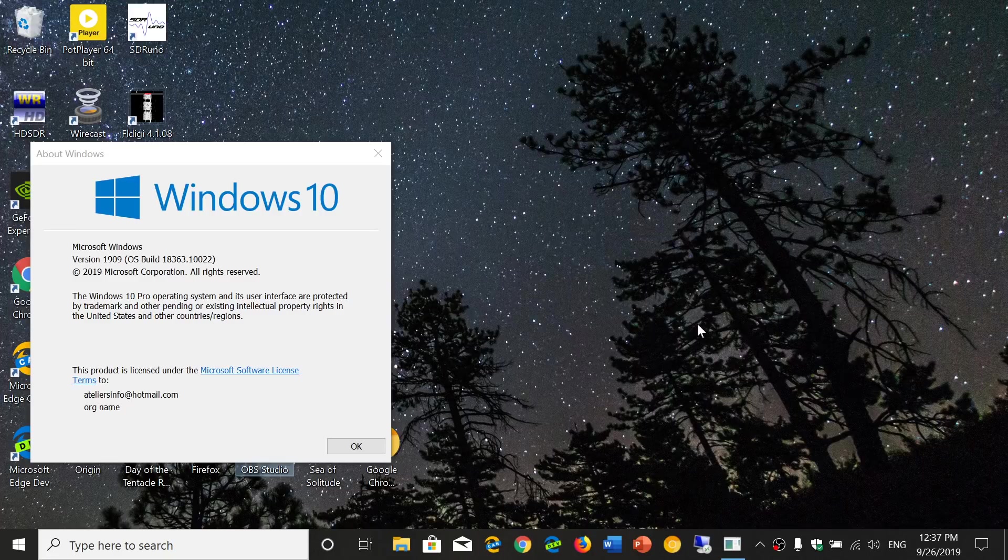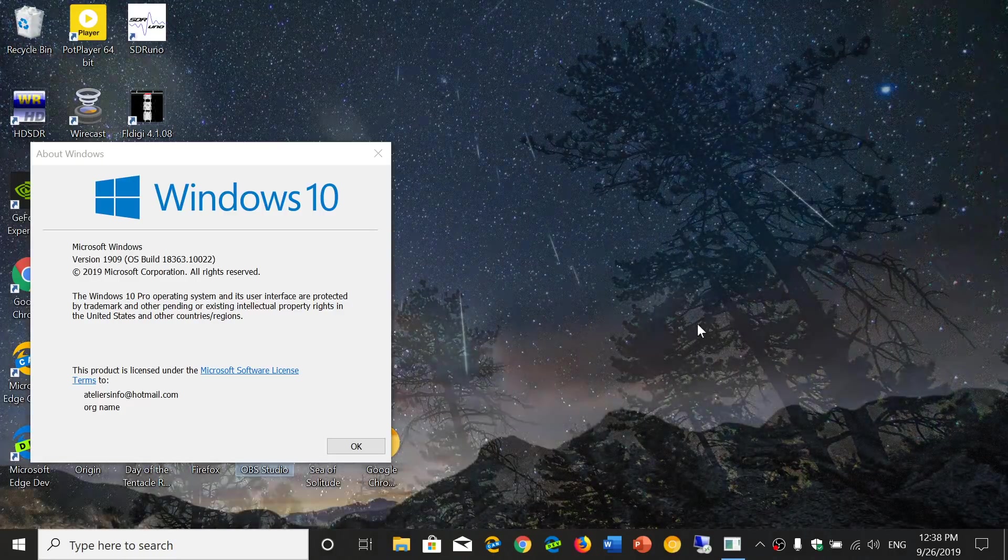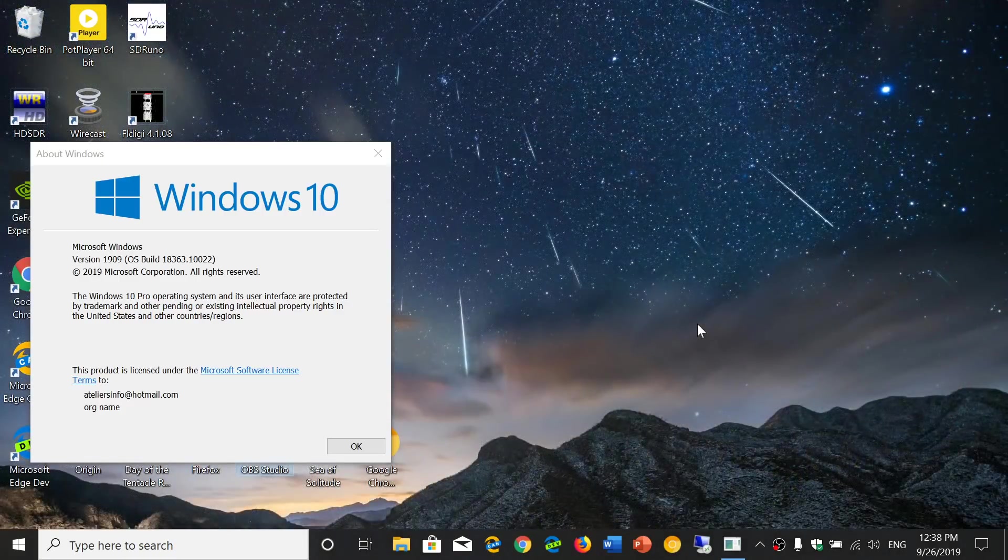So that's the quick look at the new features within 1909, the new version of Windows 10 coming to a PC near you in the next few weeks. If you enjoy our videos, please subscribe. Give us thumbs up. Thank you for watching.